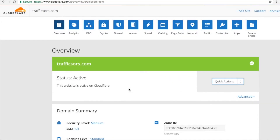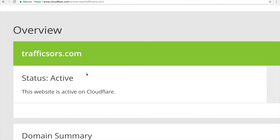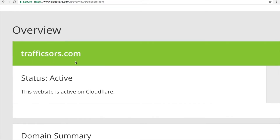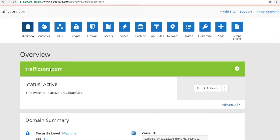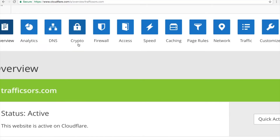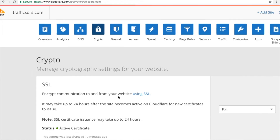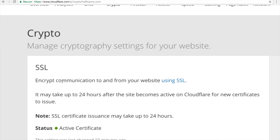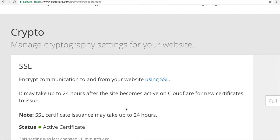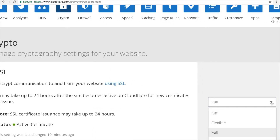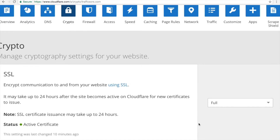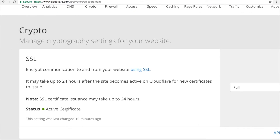To check the status of your website, go to the Overview tab. In my case, I have trafficsource.com and its status is already Active. Next, go to the Crypto section, click Crypto, and make sure your SSL is set to Full. You will see a drop-down arrow — make sure Full is selected. You should see the status showing Active Certificate.